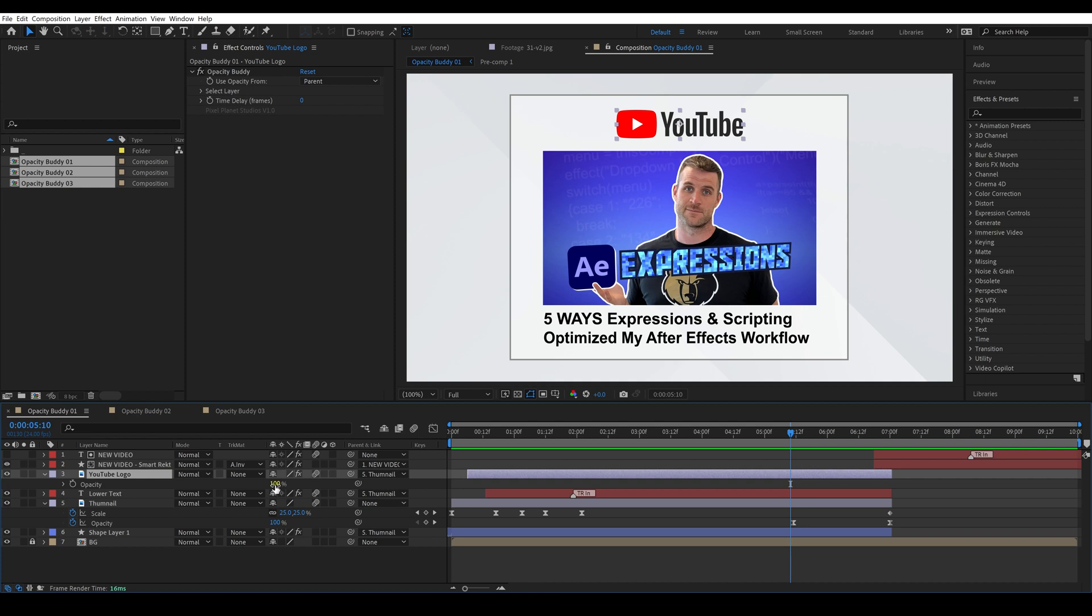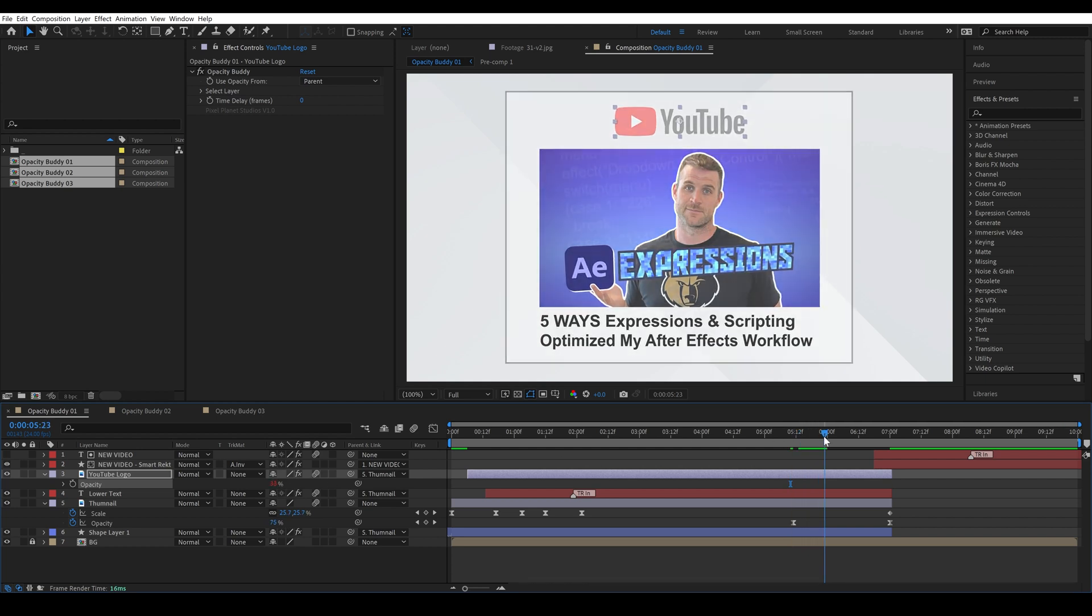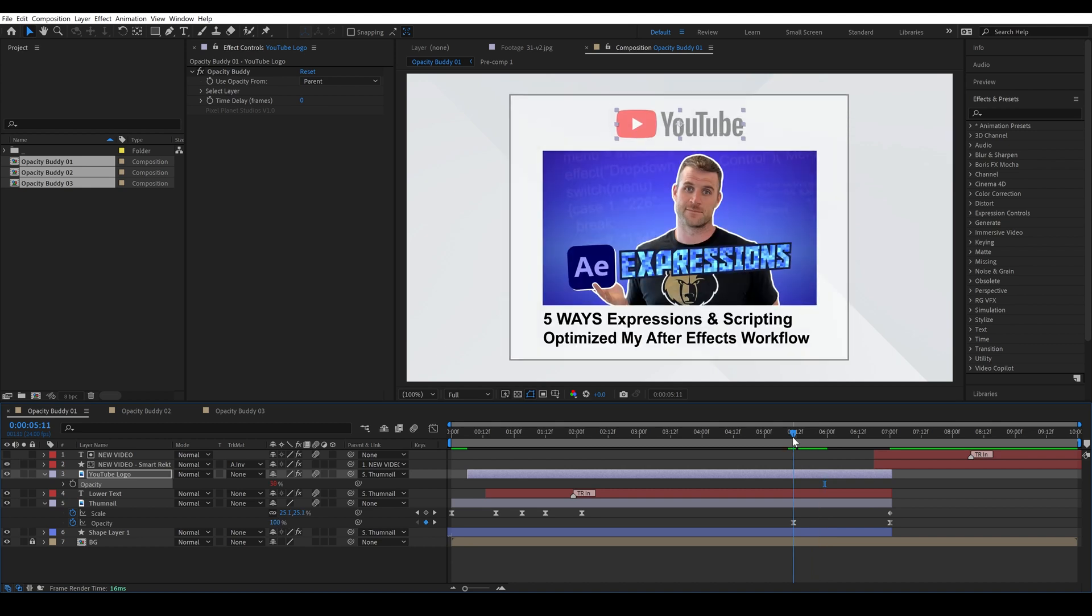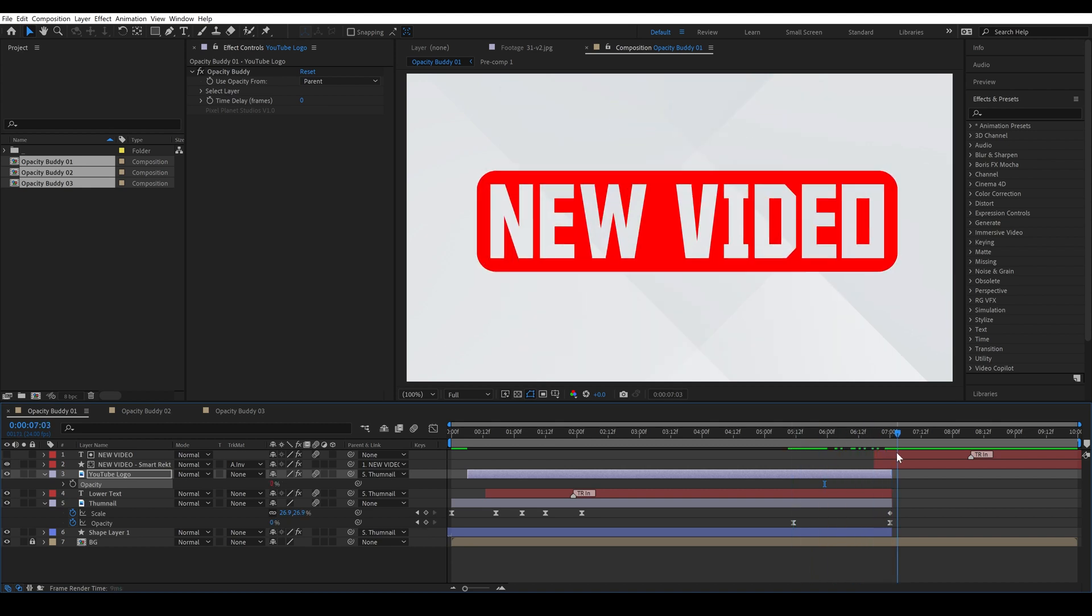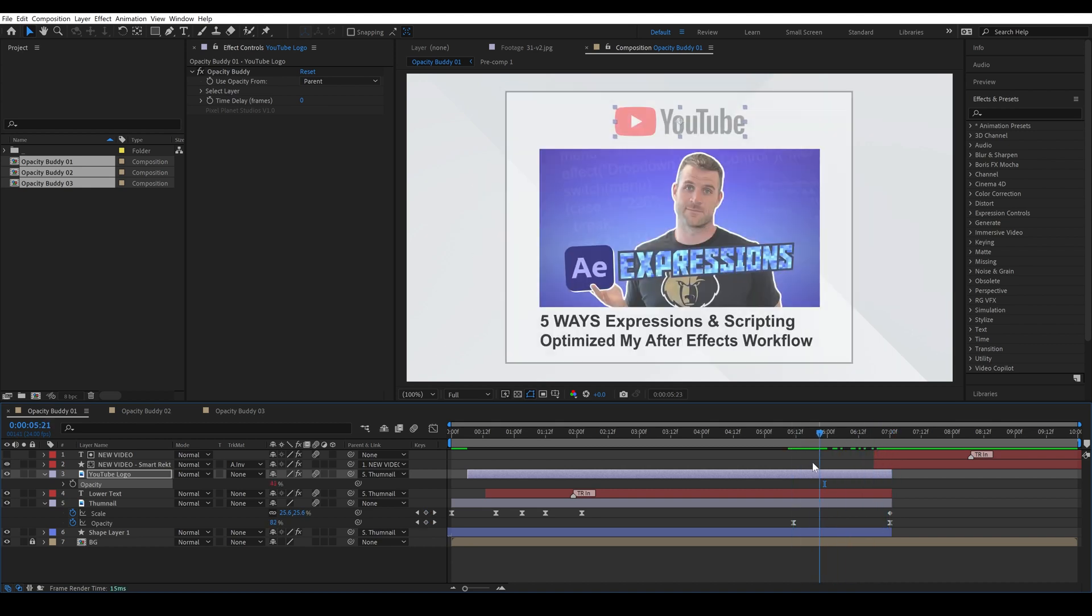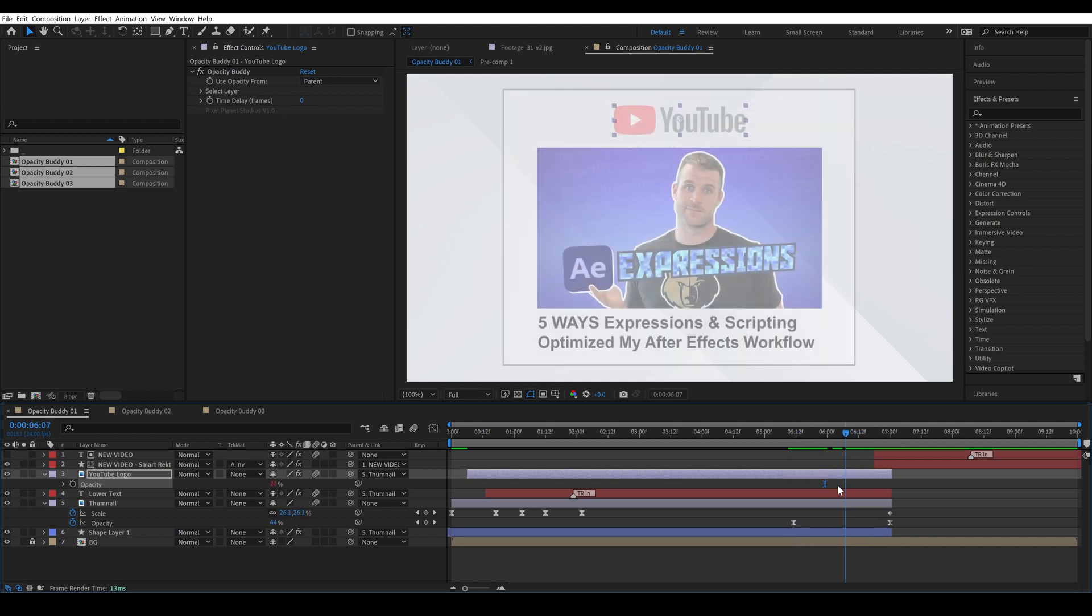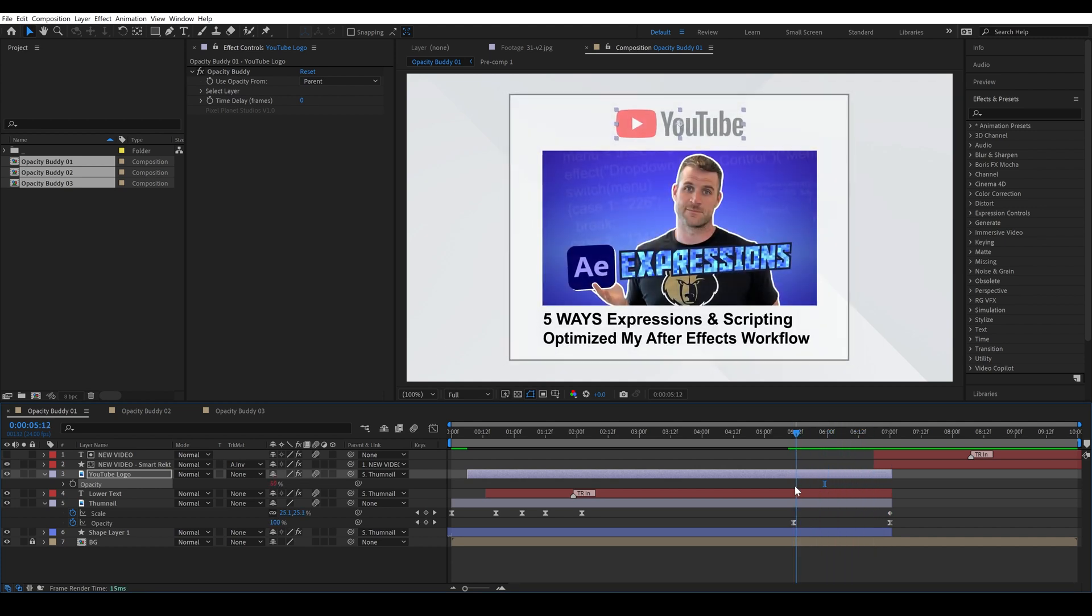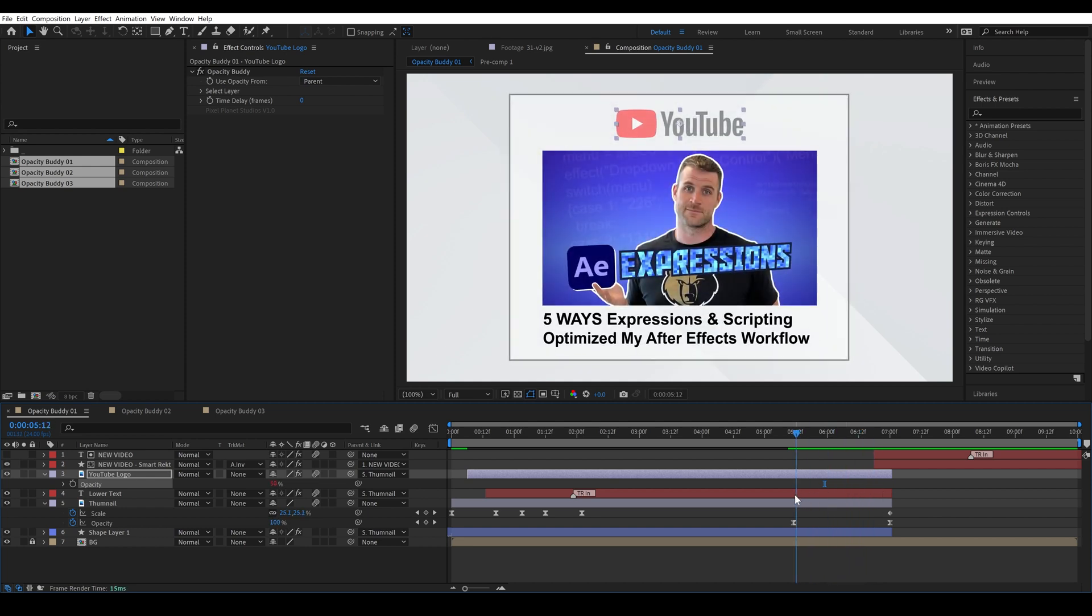Back to the features, you can change the opacity on the layer with opacity buddy on it so we can make this 50% for example and now instead of fading from 100 to 0 we'll actually fade from 50 to 0 and everything is being interpolated as we go.